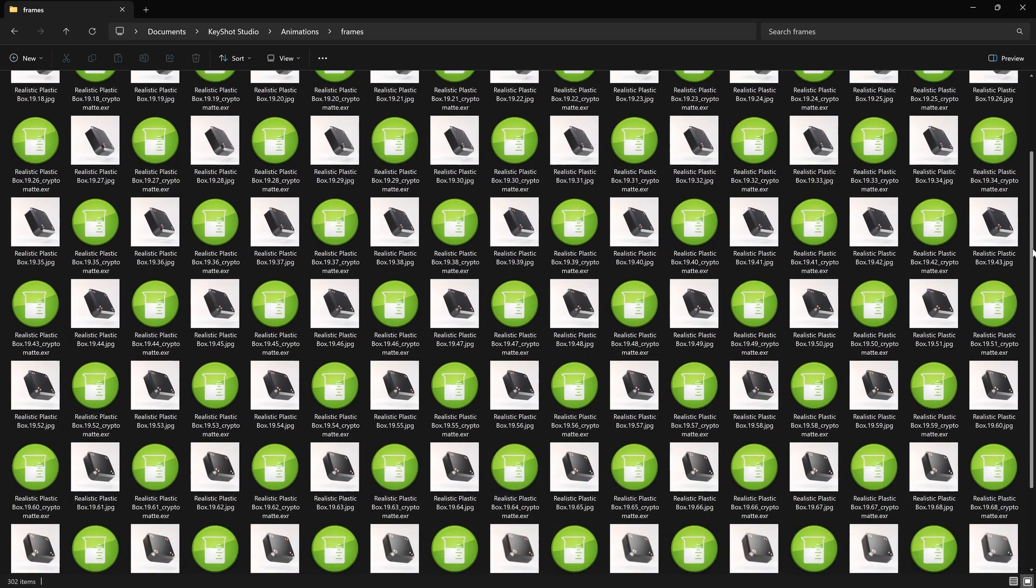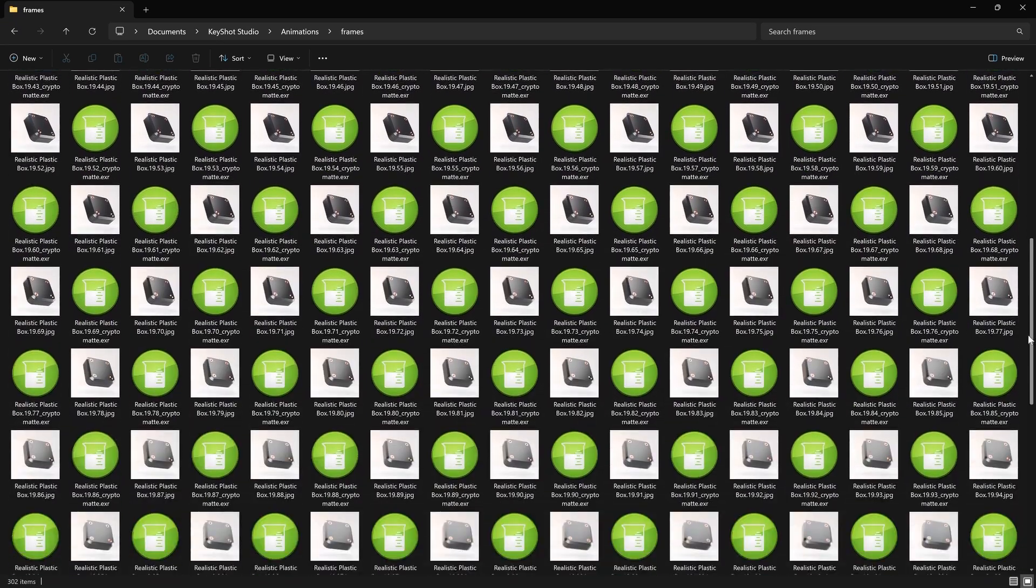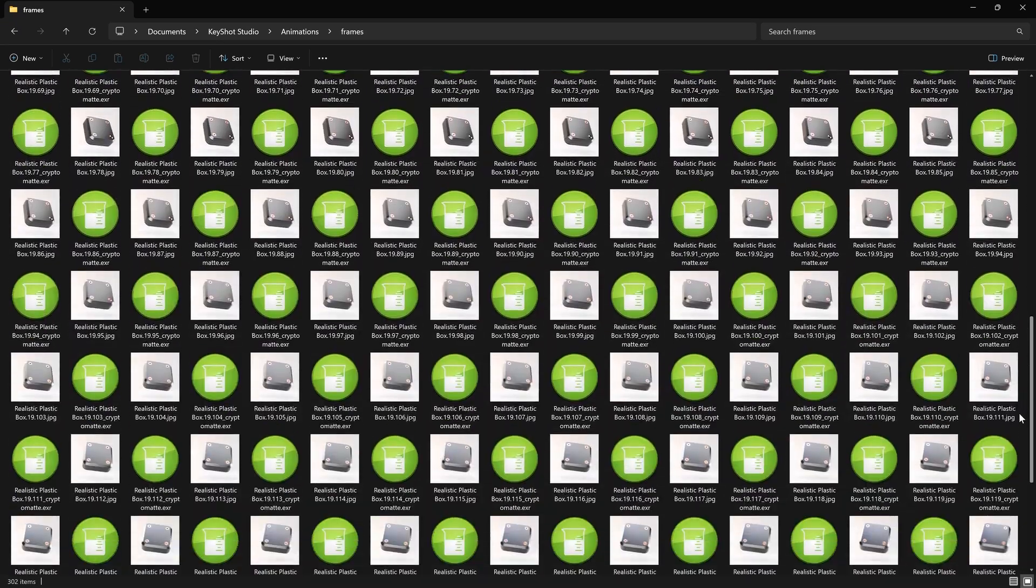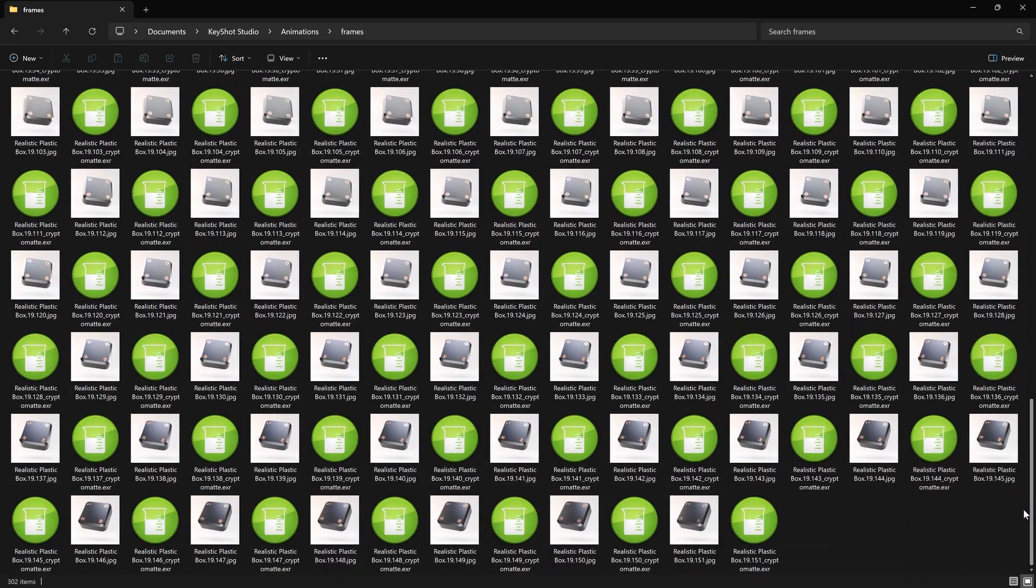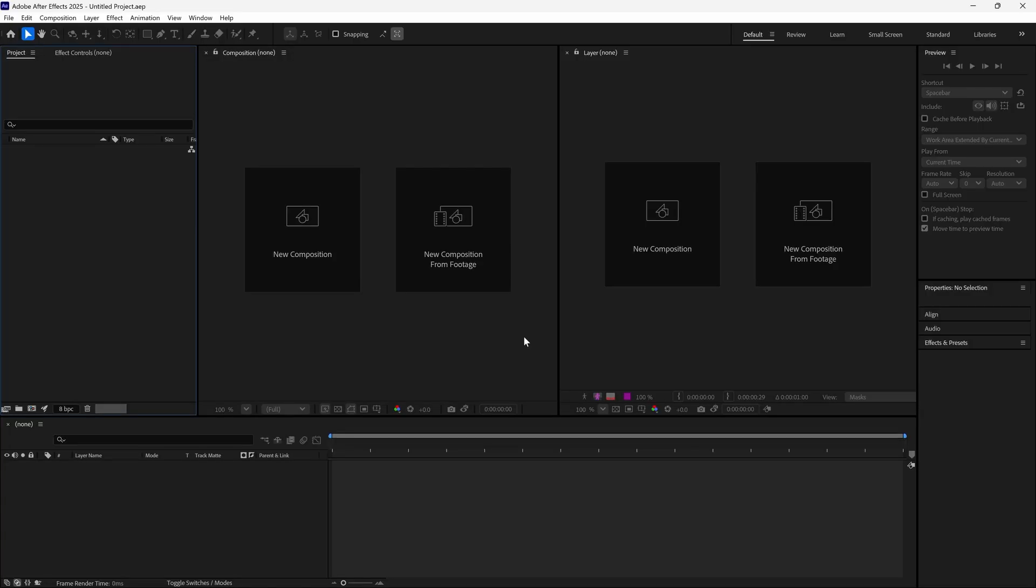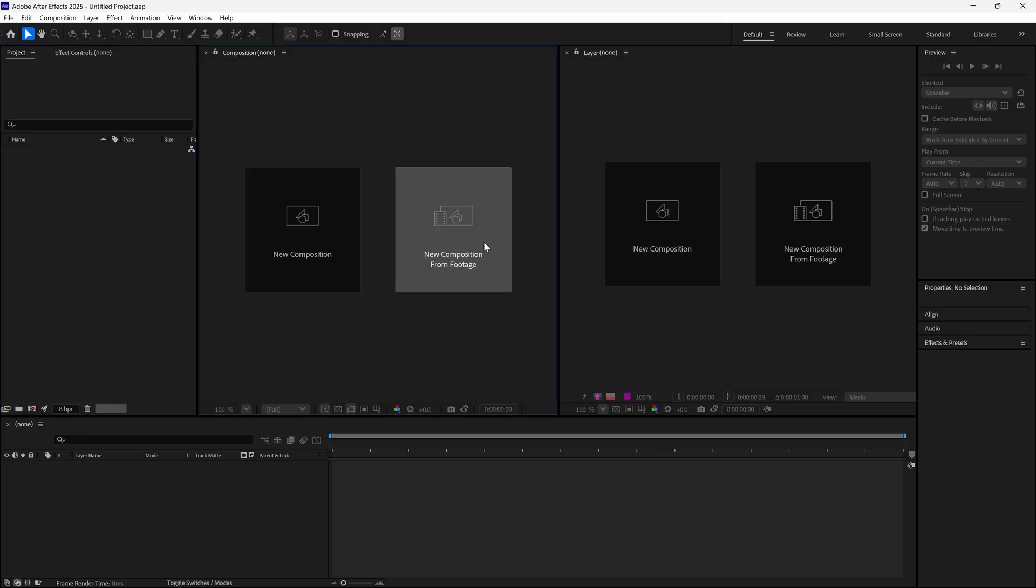Once rendered out, we can open our animation frames and find both the frame images and EXR CryptoMAT outputs.